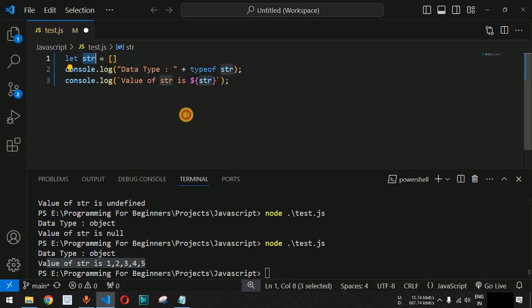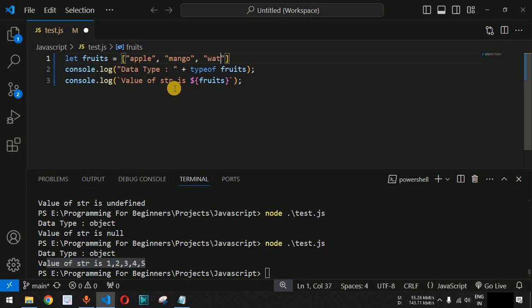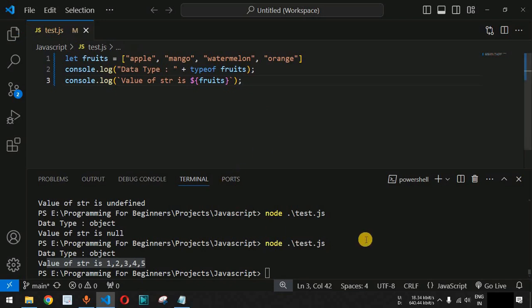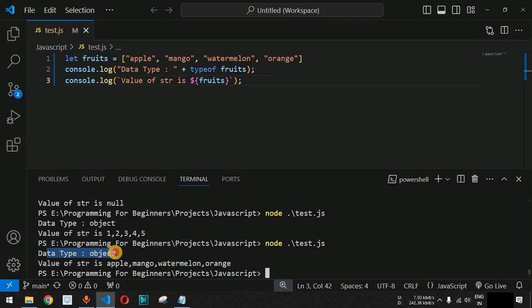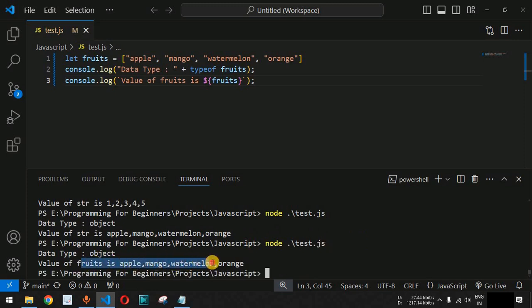We can also define an array of strings. Let's create a fruits variable with values ['apple', 'mango', 'watermelon', 'orange']. Updating the console.log to use the fruits variable, after saving and running, the data type is equal to object and the value shows apple, mango, watermelon, and orange. Arrays are of the data type object in JavaScript.